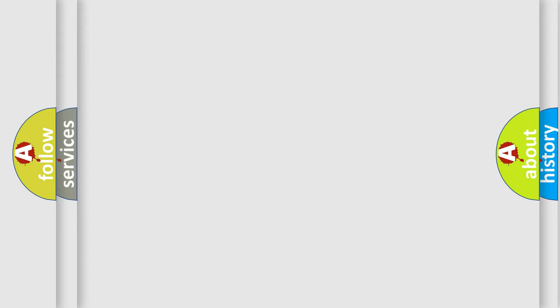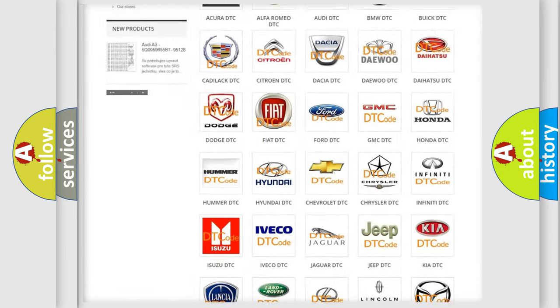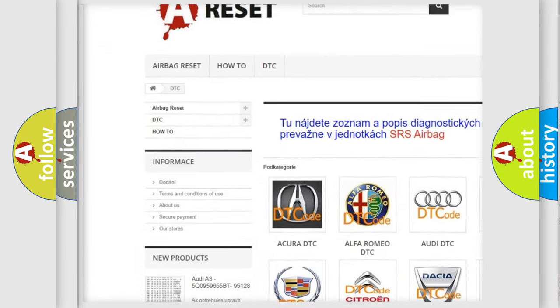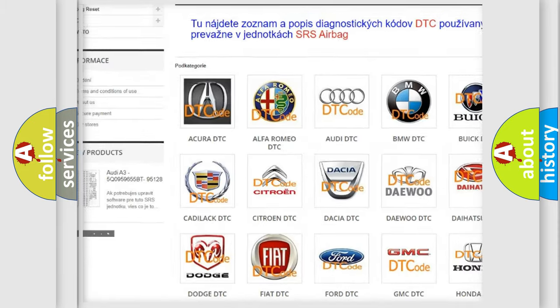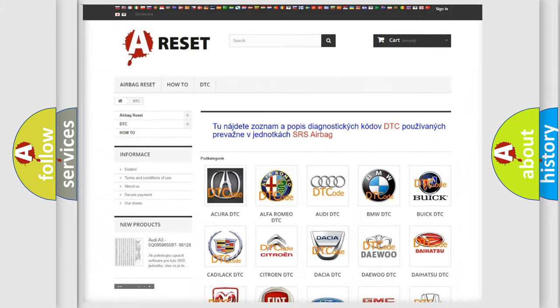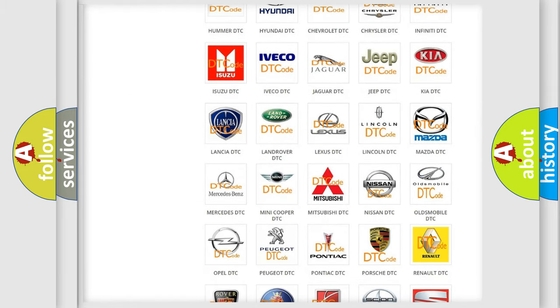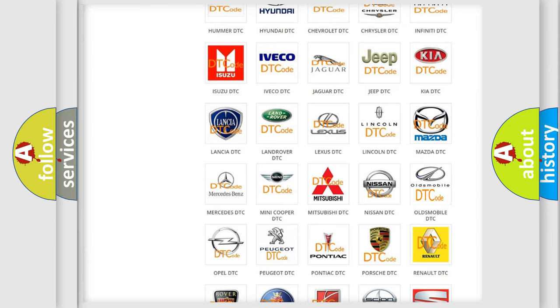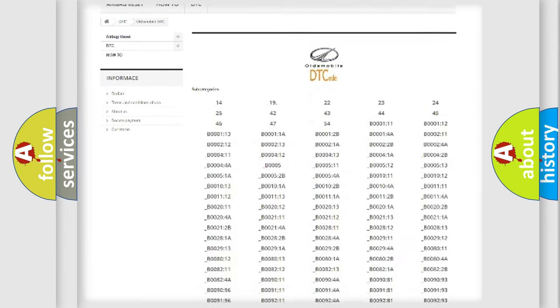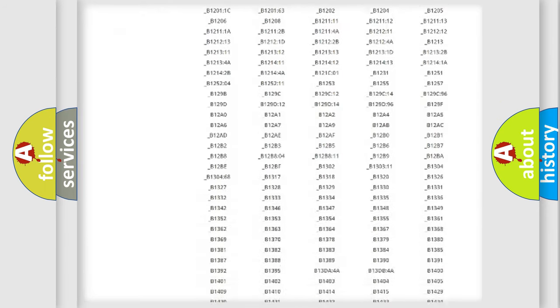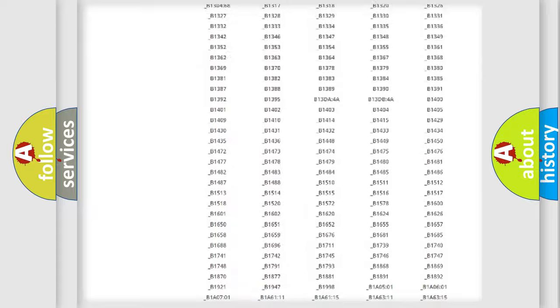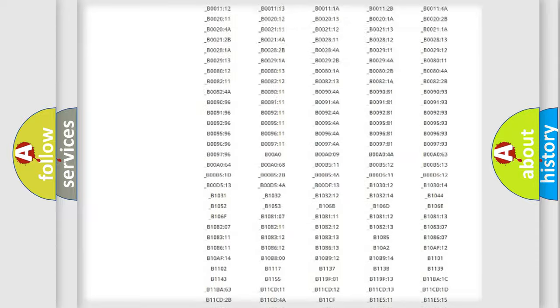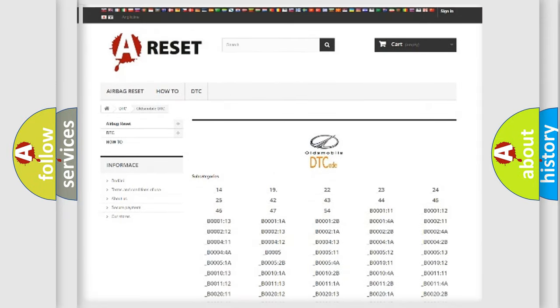Our website airbagreset.sk produces useful videos for you. You do not have to go through the OBD2 protocol anymore to know how to troubleshoot any car breakdown. You will find all the diagnostic codes that can be diagnosed in Oldsmobile vehicles, and many other useful things.